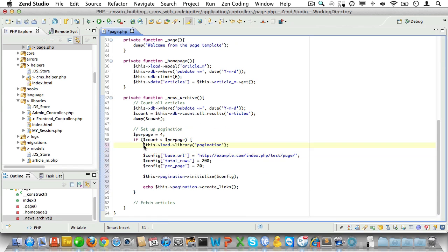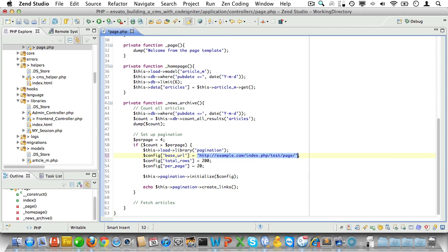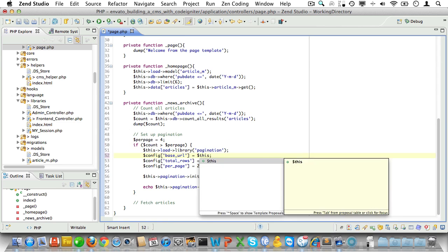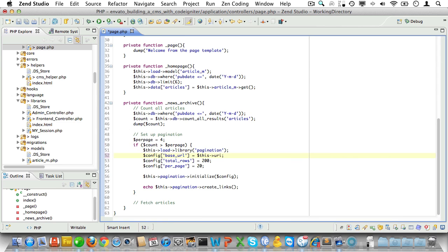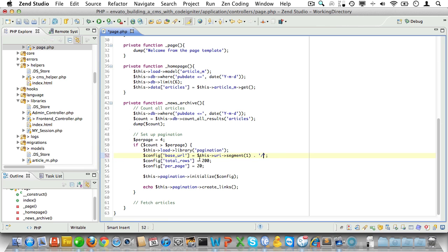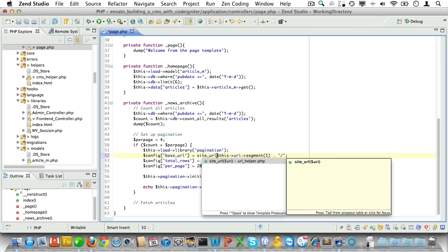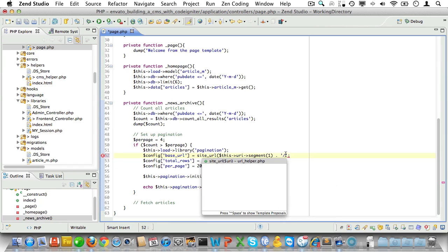First we'll load the pagination library like so. And then we'll set the base URL to $this->uri->segment(1). And we'll add in a slash as well. Now make sure to use an absolute URL.